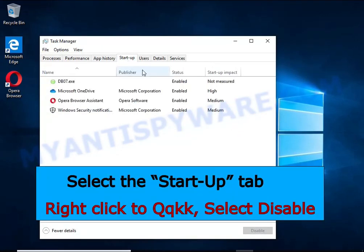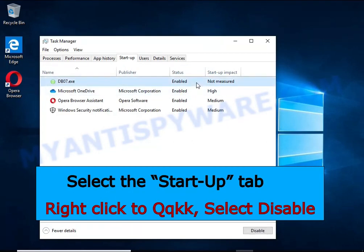Select the Startup tab, look for something similar to the one shown in the video, right-click it and select Disable.